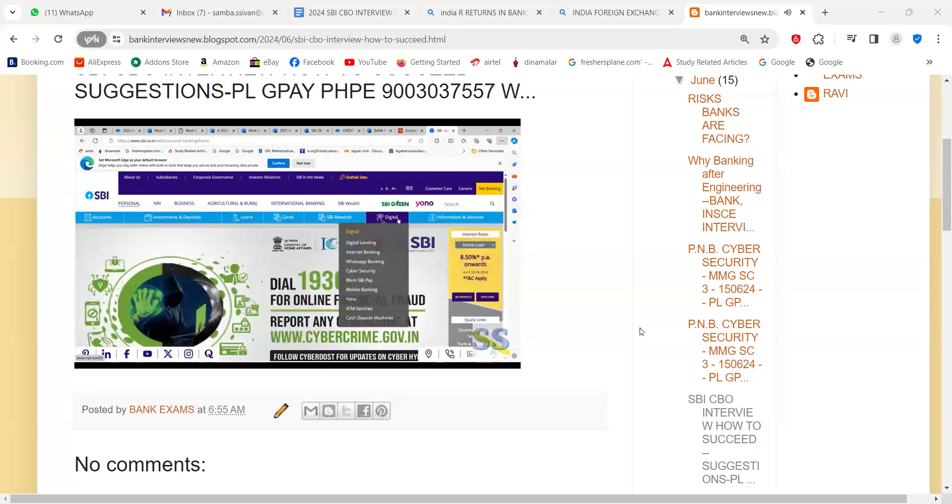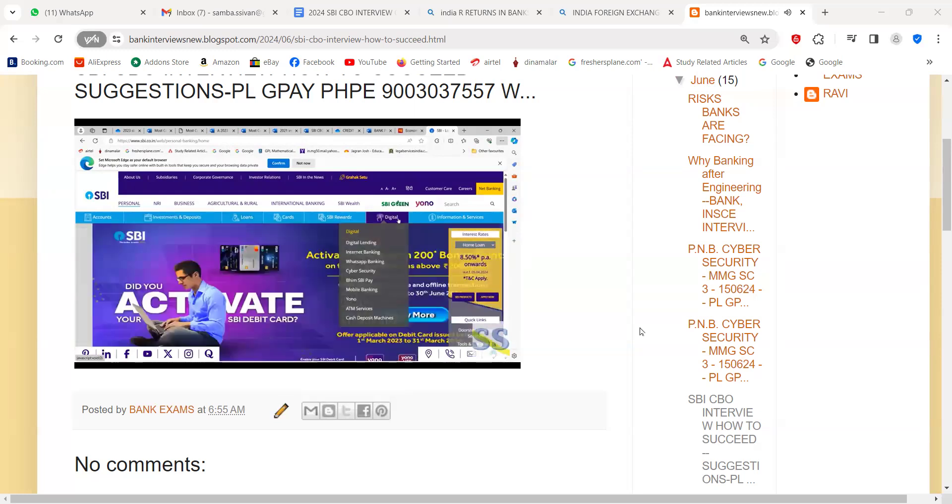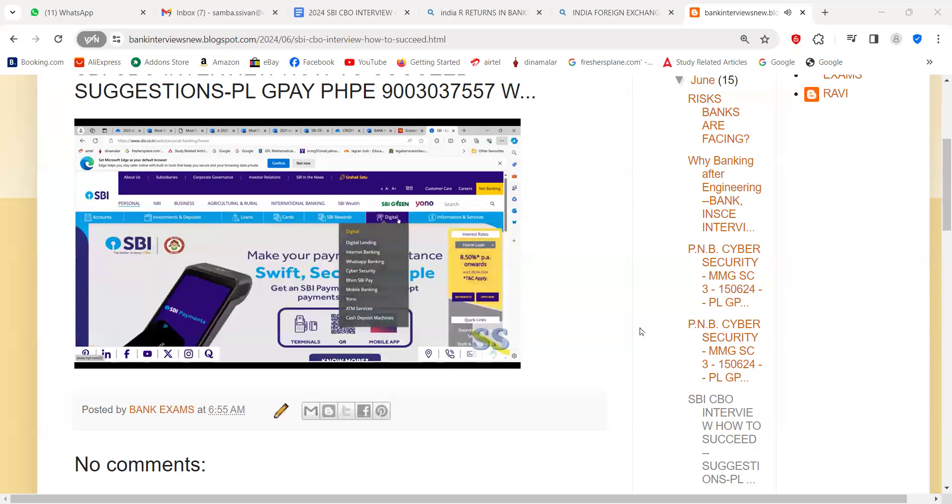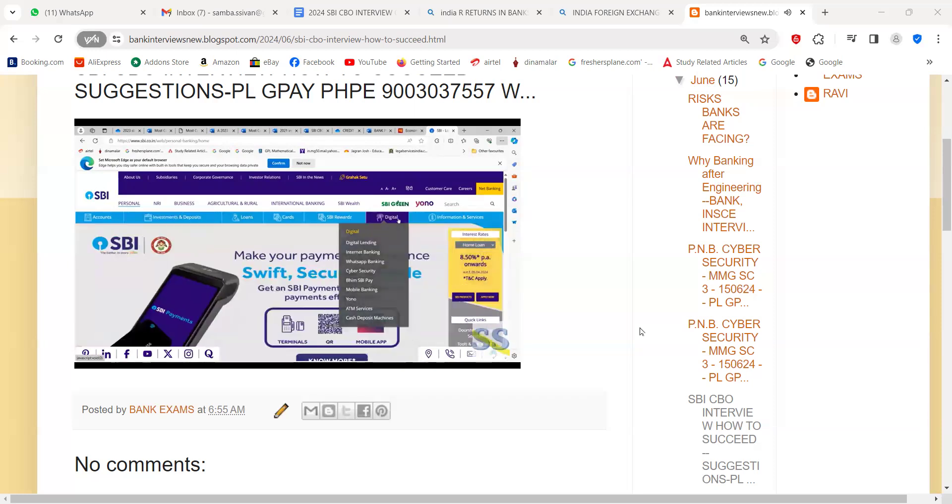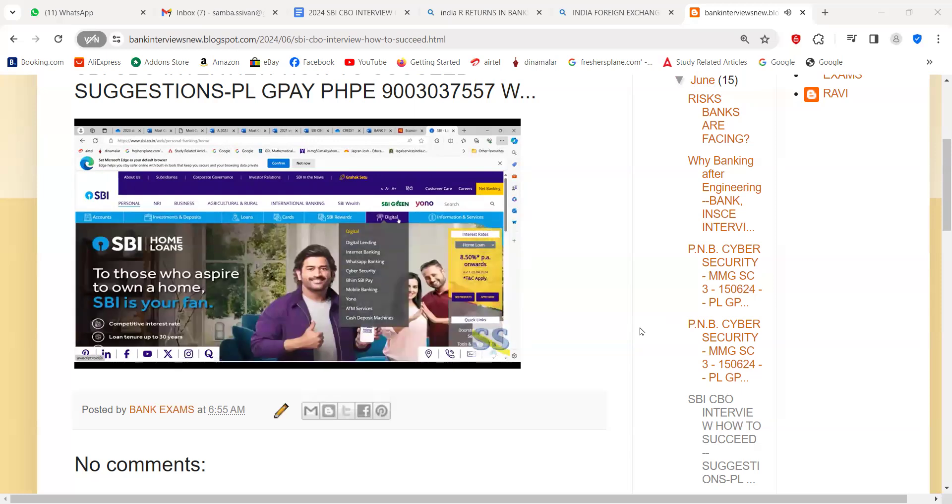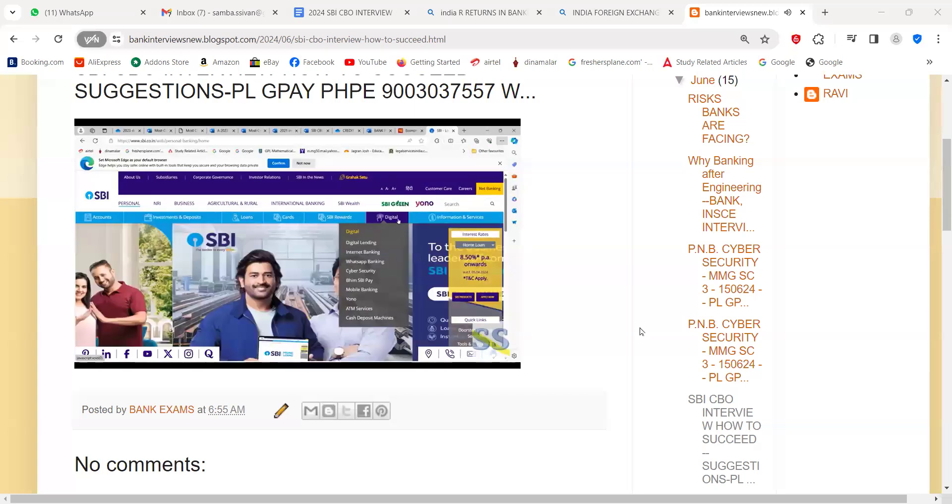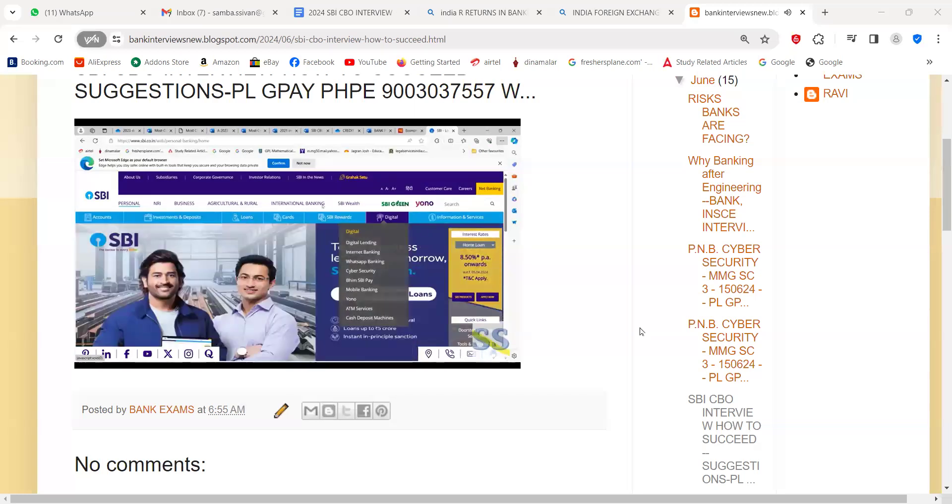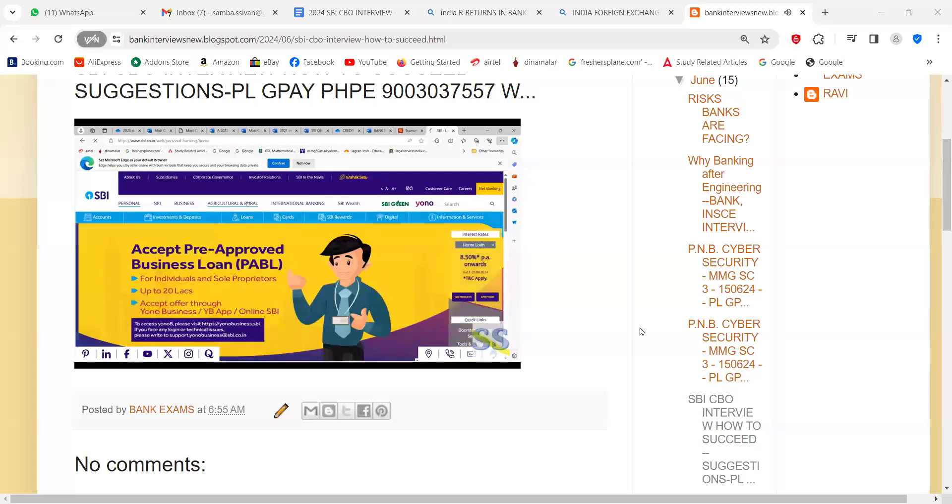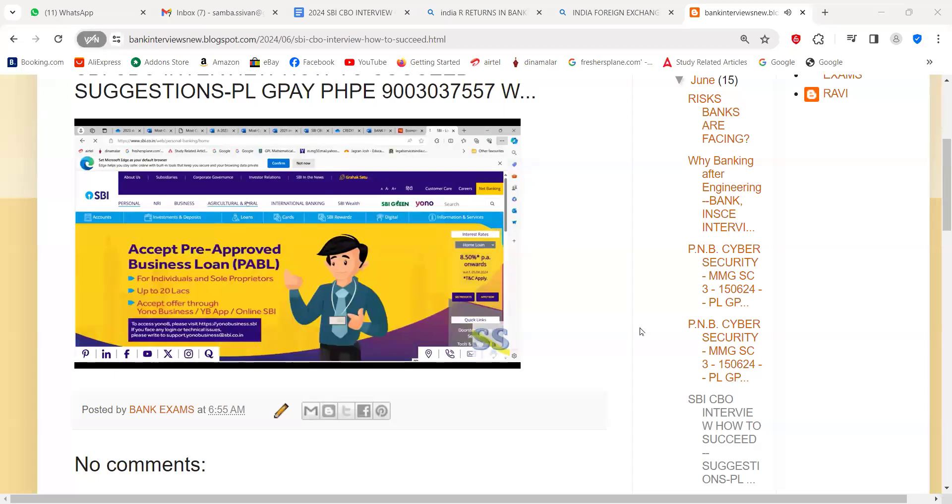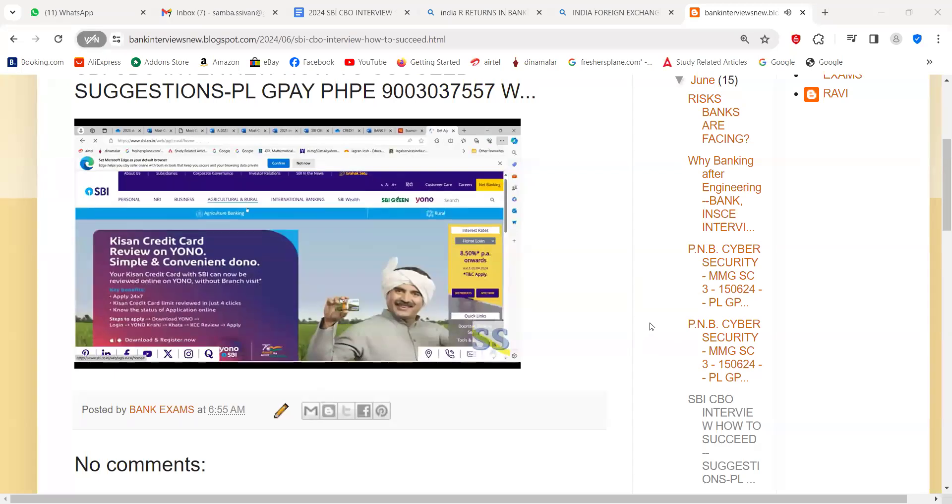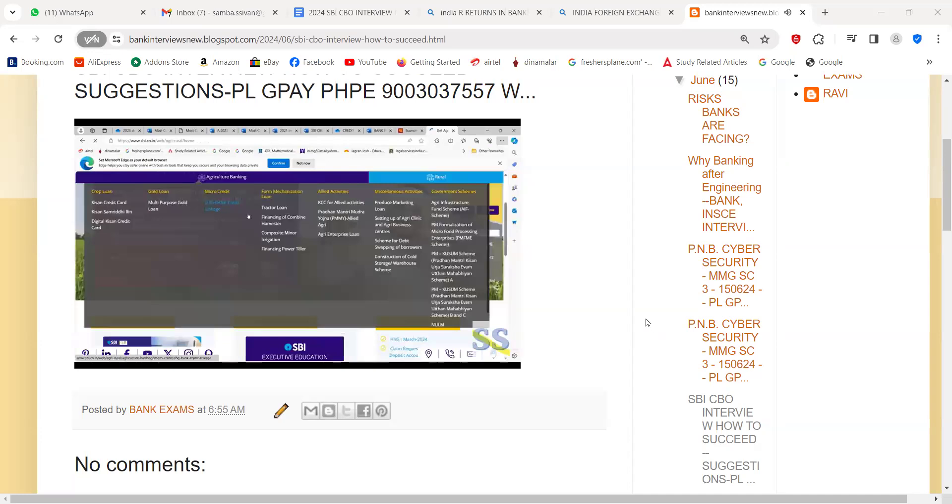Come to digital. Under digital, learn about what they are telling under digital lending, then what about internet banking, WhatsApp banking, cyber security, then mobile banking. You must know about that.